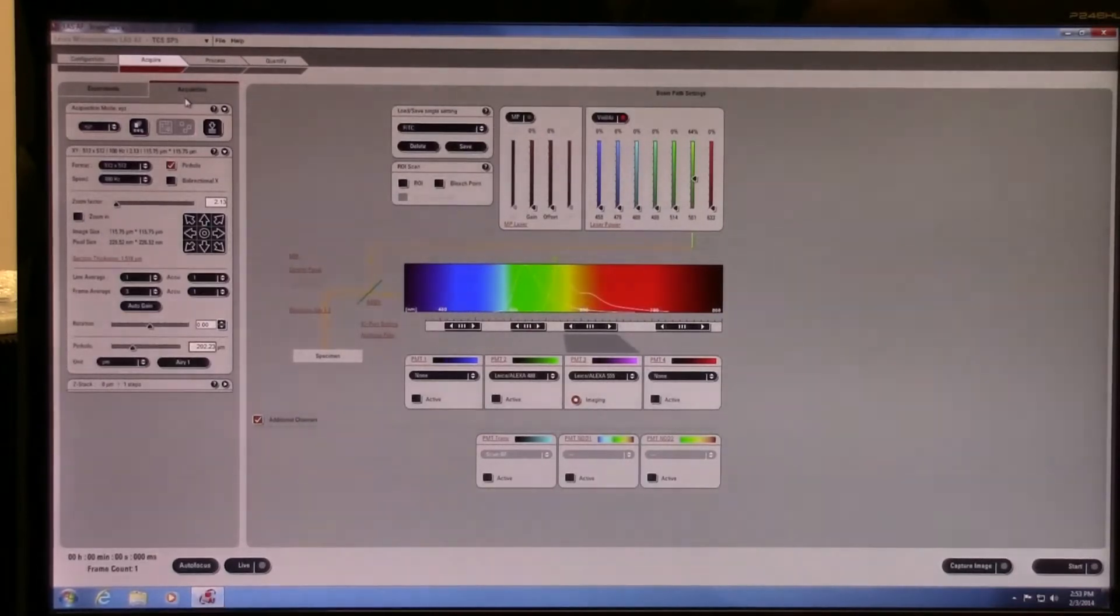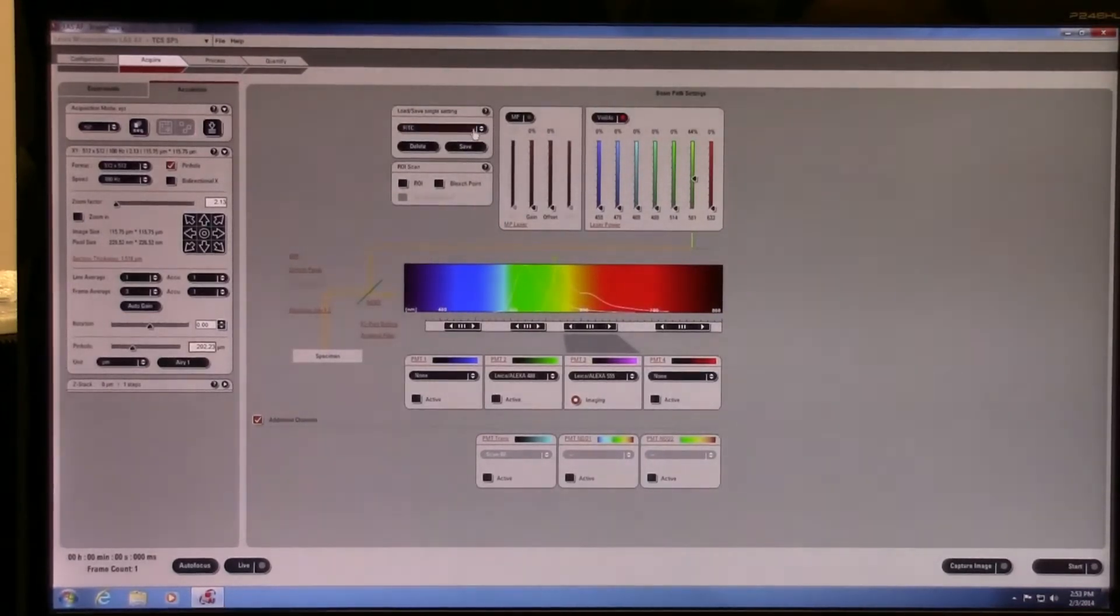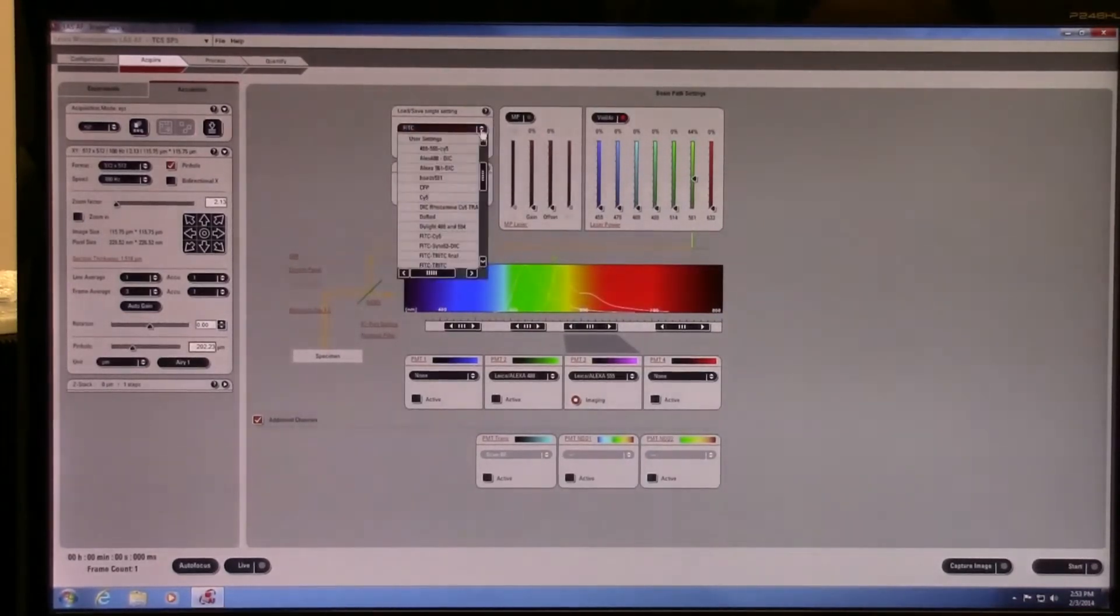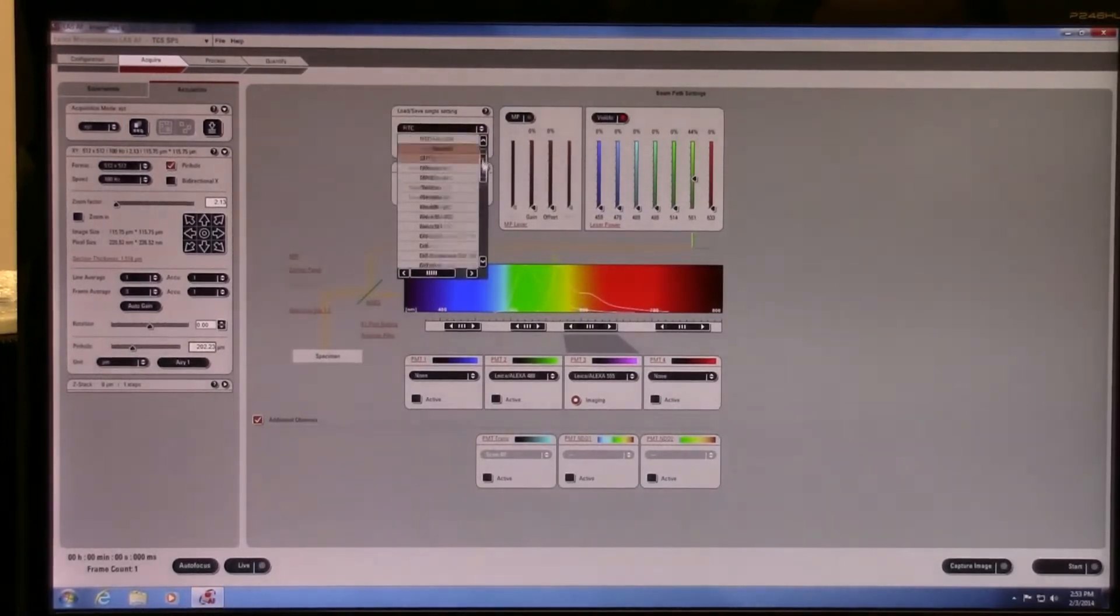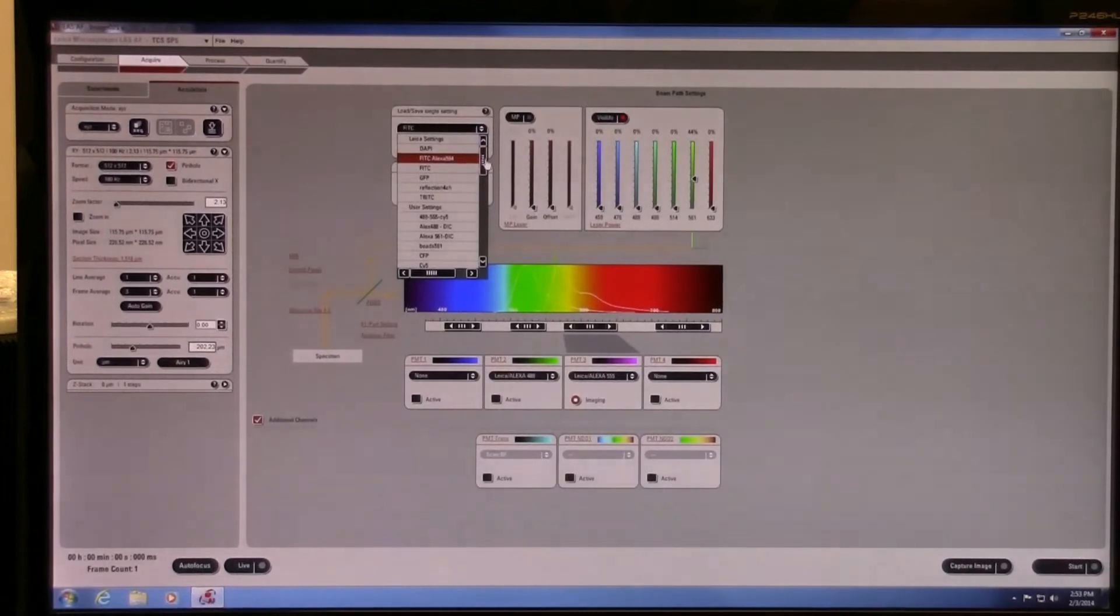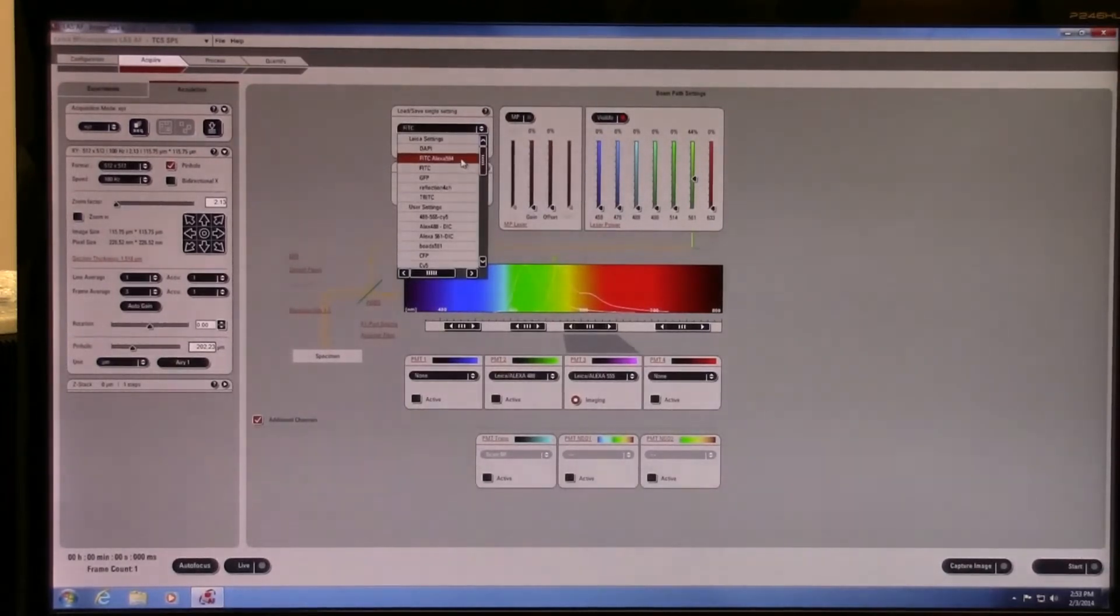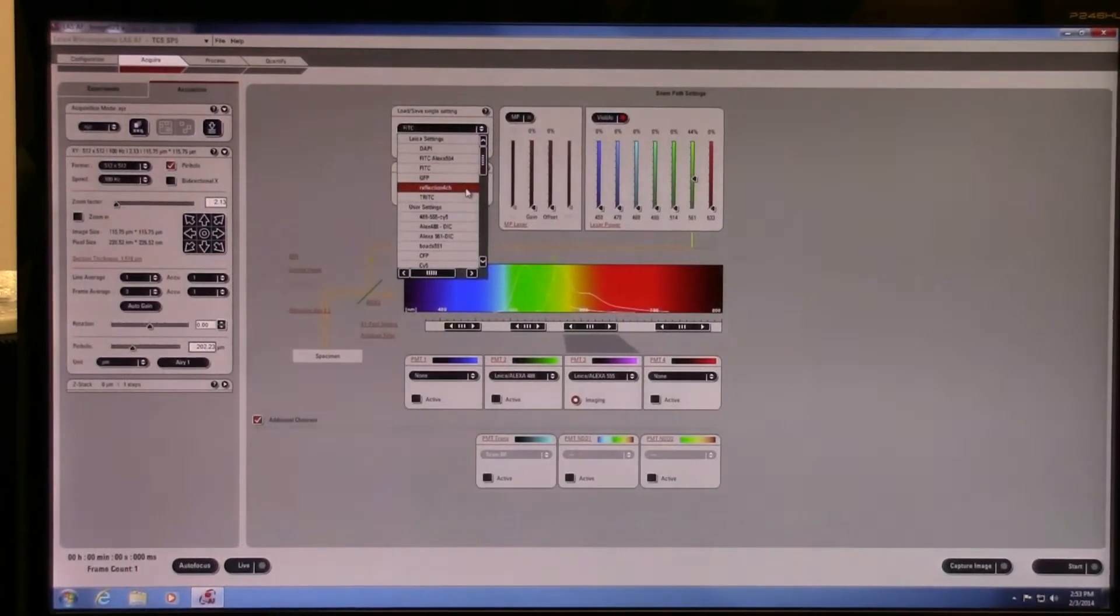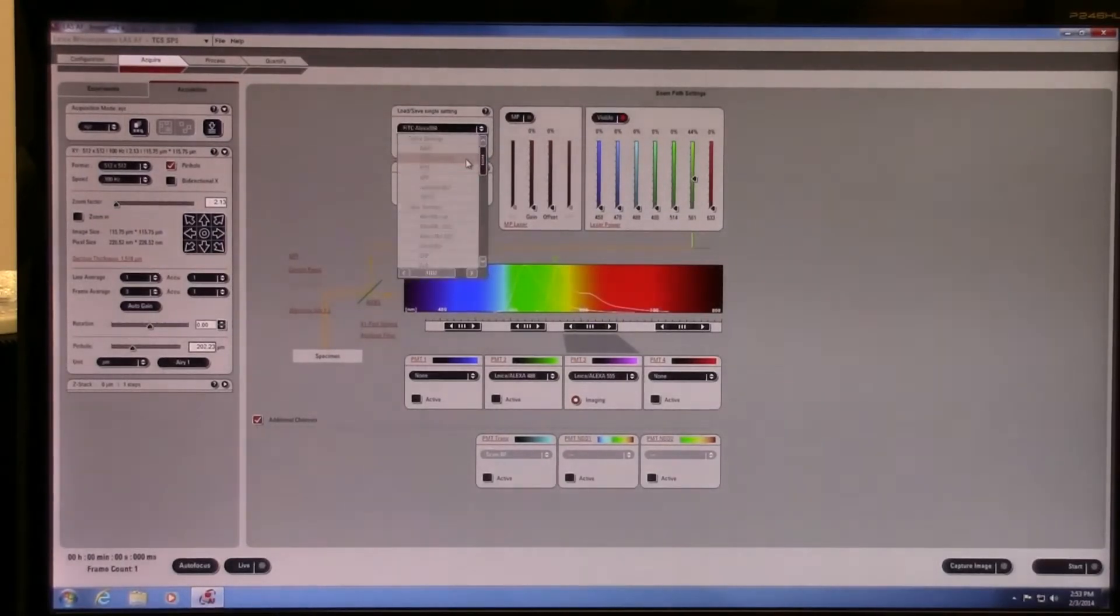To start with, we're going to choose from a multi-channel setting. There's plenty of those available here, but custom ones can be made. I'm going to choose a two-color image. In this case, I'm interested in FITC and Alexa 594.